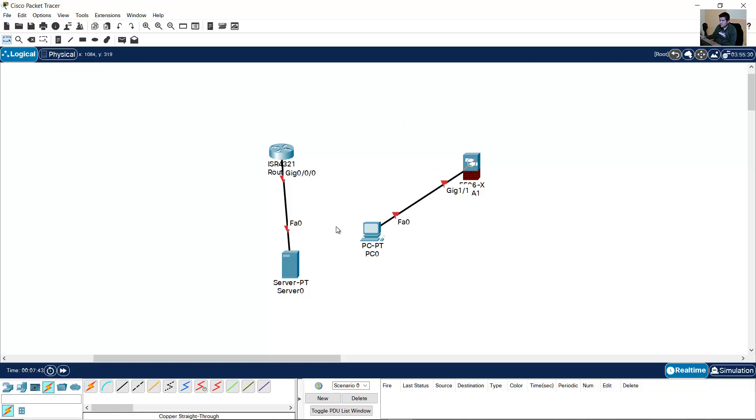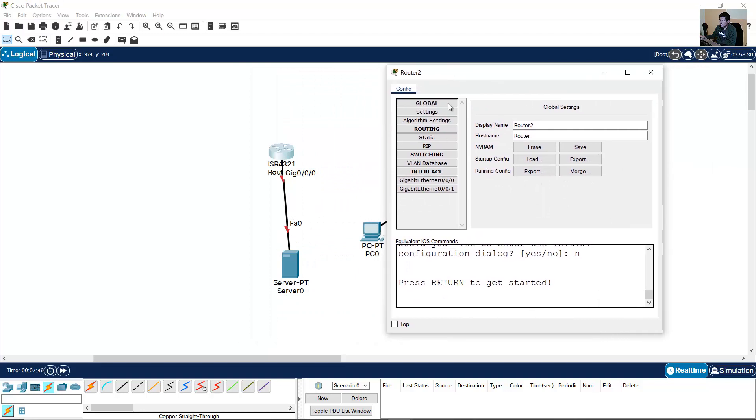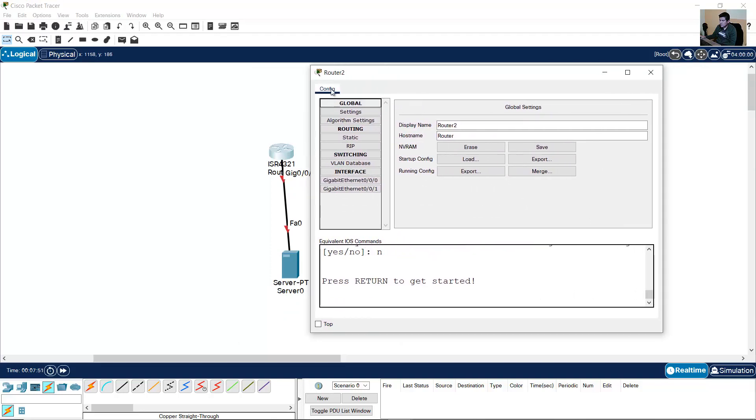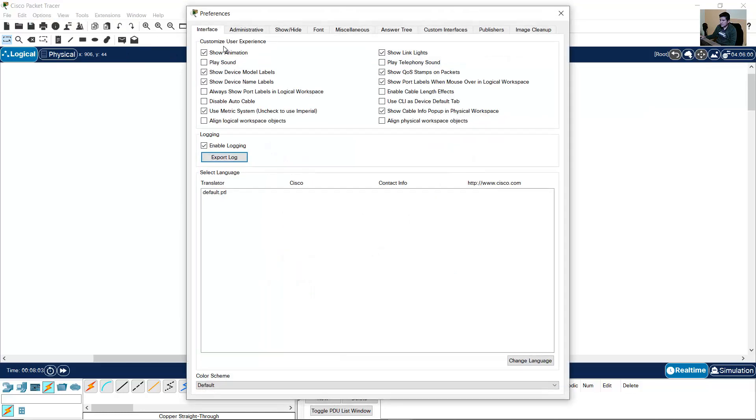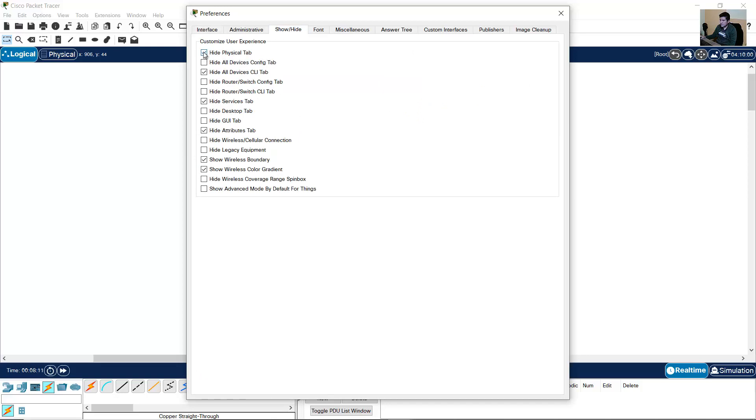Click on the router. Maybe you have only the Config tab. I want to see the command line interface tab and also the physical interface. Go to Preferences, Show/Hide tab, and disable Hide physical tab and disable Hide all devices CLI tab.